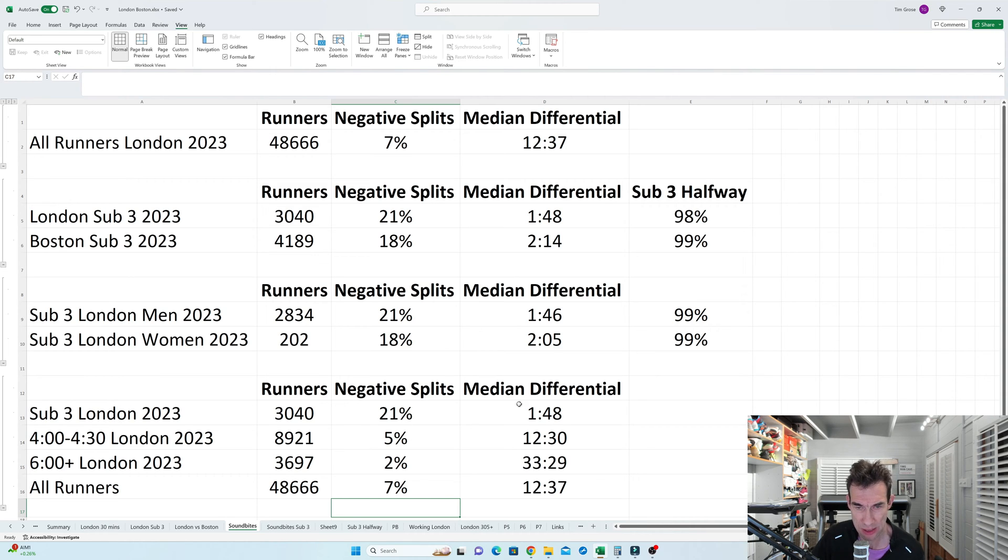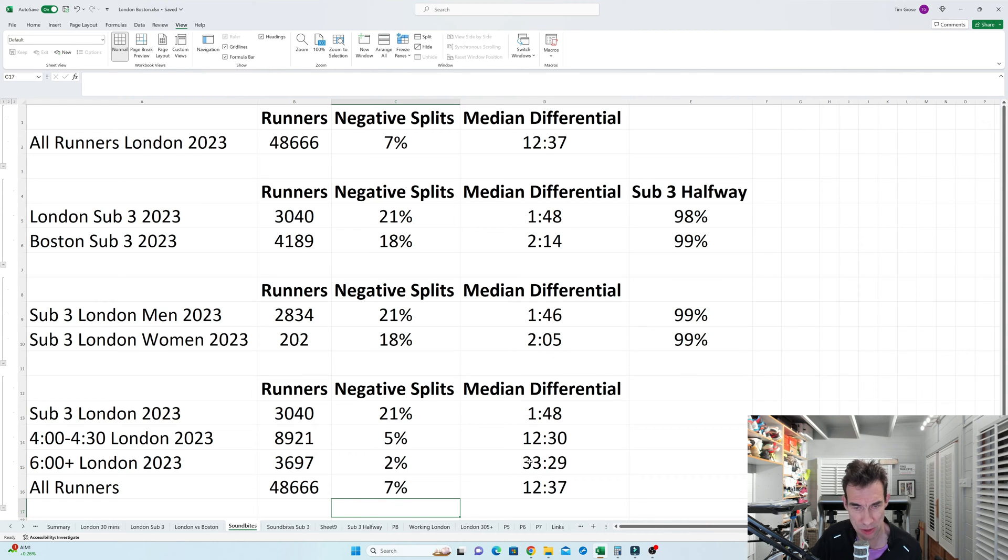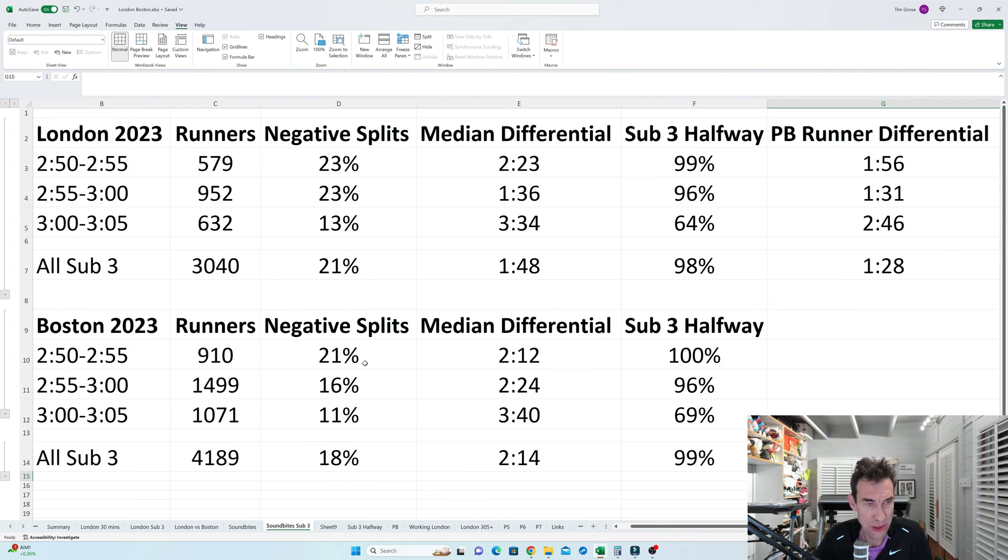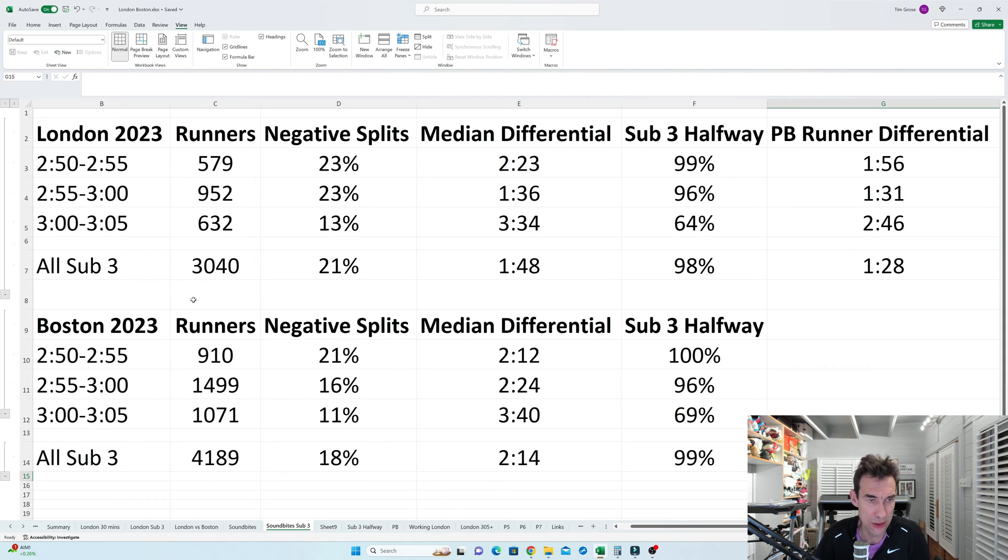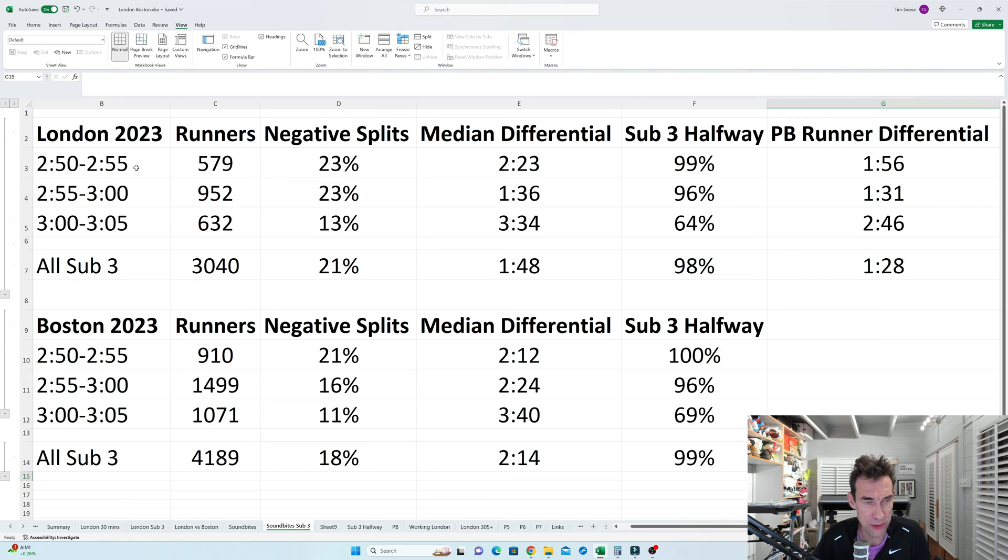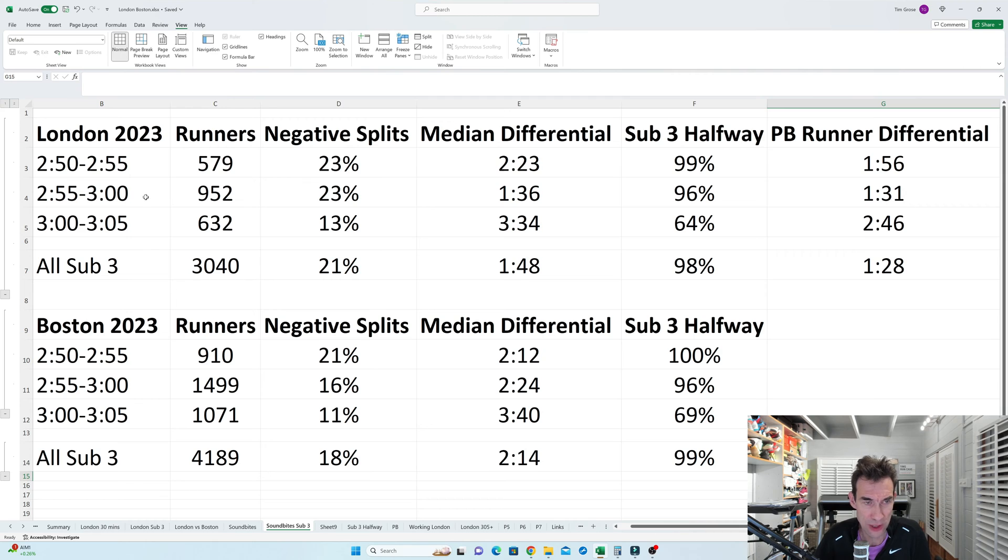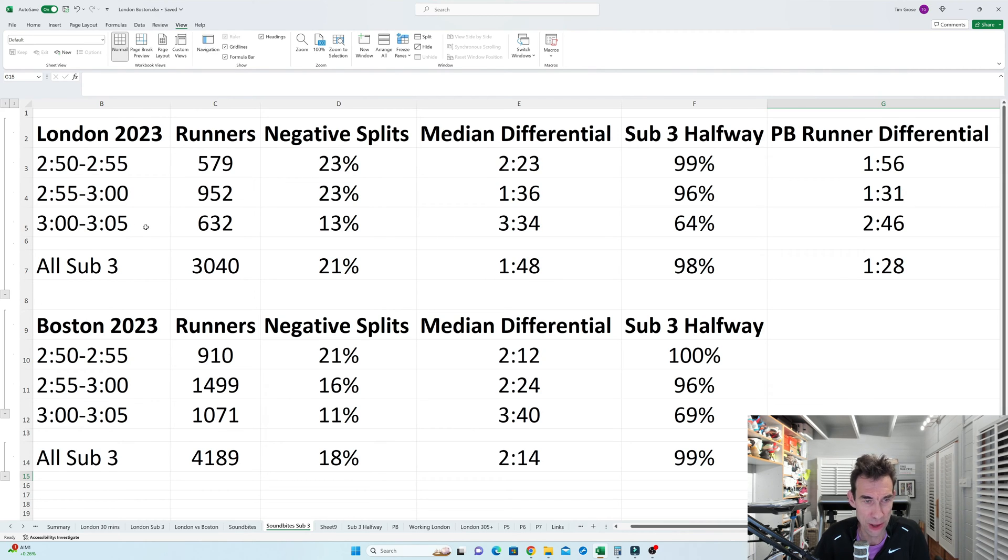But more interestingly, I think the fact that your first half and second half are going to be much closer together. Now if we dive a bit deeper into analysis of the times running around about 3 hours, so what I've done is I've banded London and Boston into 5 minute bands. So you've got 2:50 to 2:55, so they're people breaking 3 hours comfortably. You've got 2:55 to 3 hours, they're the people that are just doing it. And then you've got the 3 hours to 3:05, they're the people just missing it.